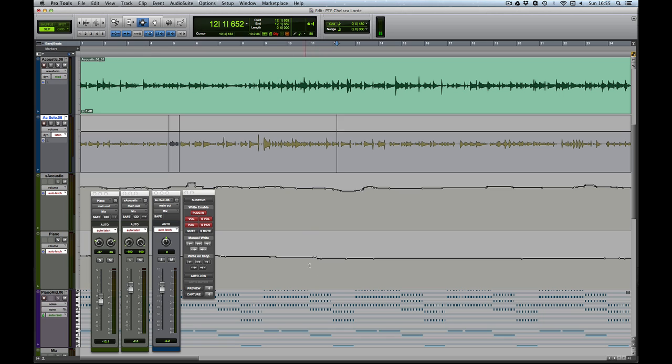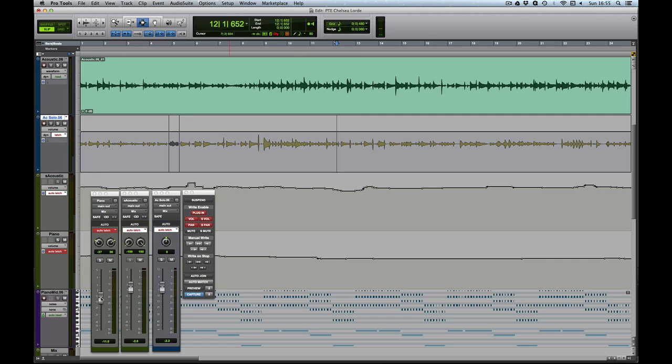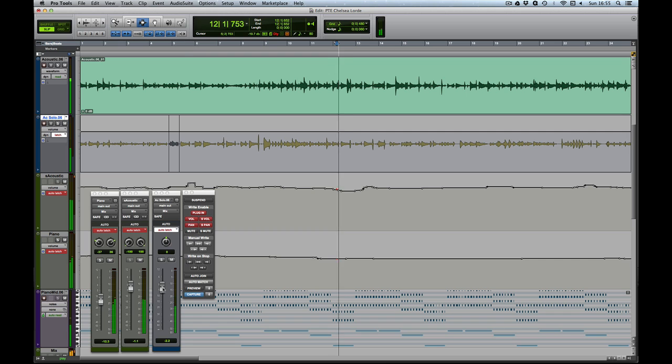I've got three tracks here. I've got automation already written on these two playlists, and I want to write some automation on this guitar solo at the top. These three tracks are in latch. If I latch these two and then I drop in and start writing some automation, everything's great.